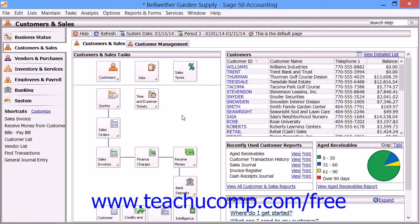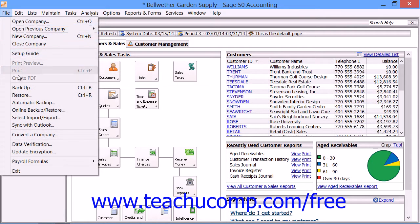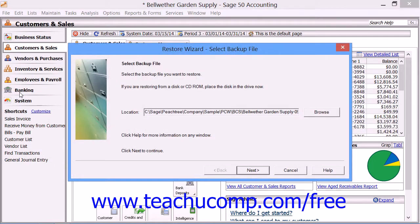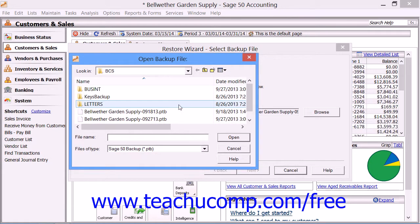To restore a company file, select File from the menu bar and then choose the Restore command. After choosing File and Restore from the menu bar, you will be presented with the Restore wizard. In the first screen, you can click the Browse button to select your backup file from the Open Backup File dialog box if necessary.